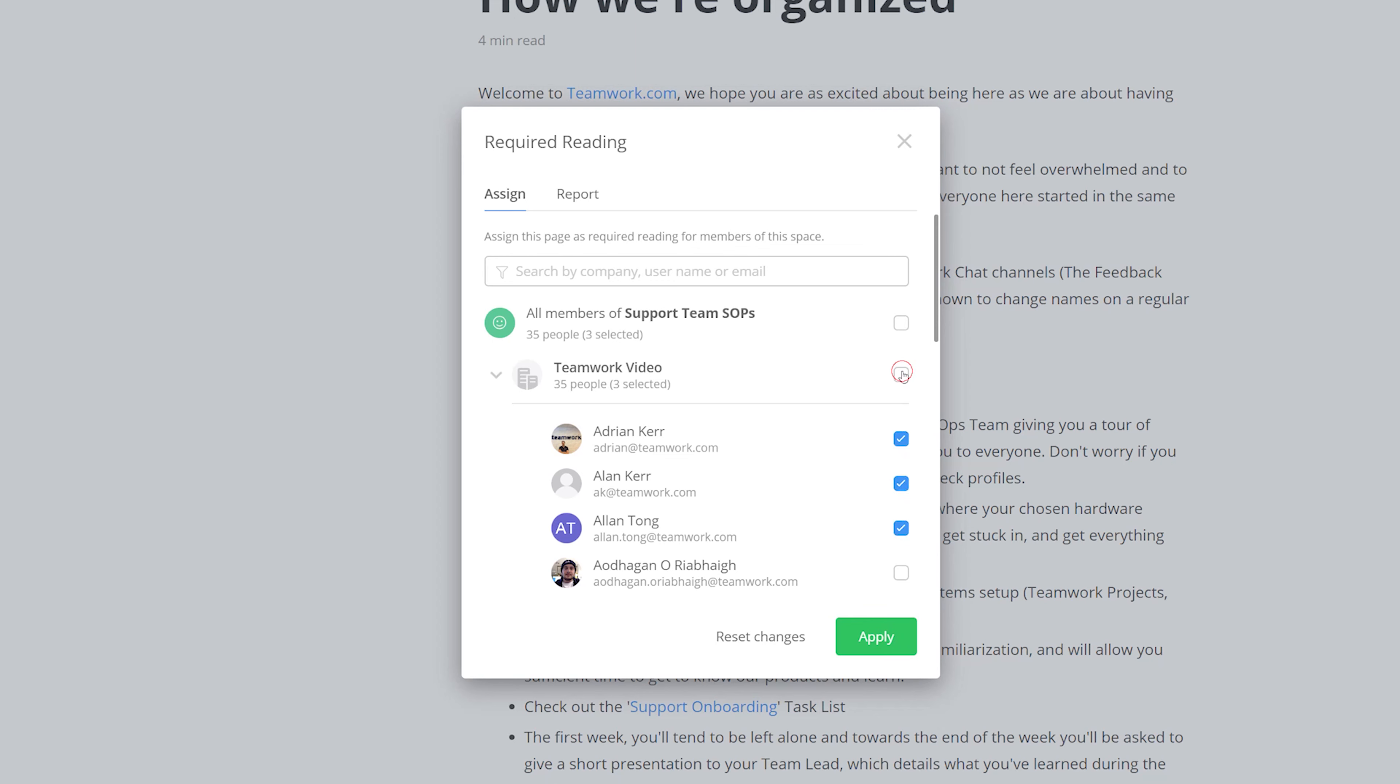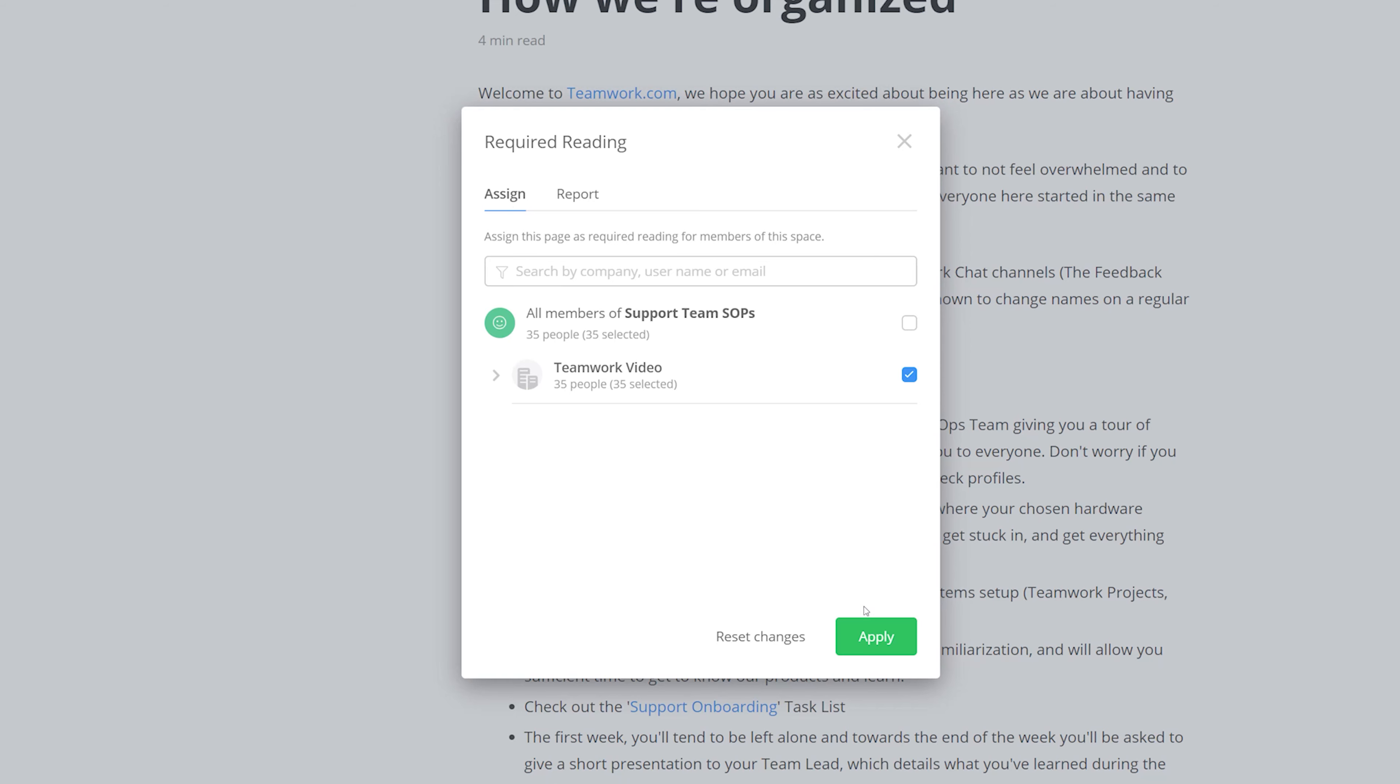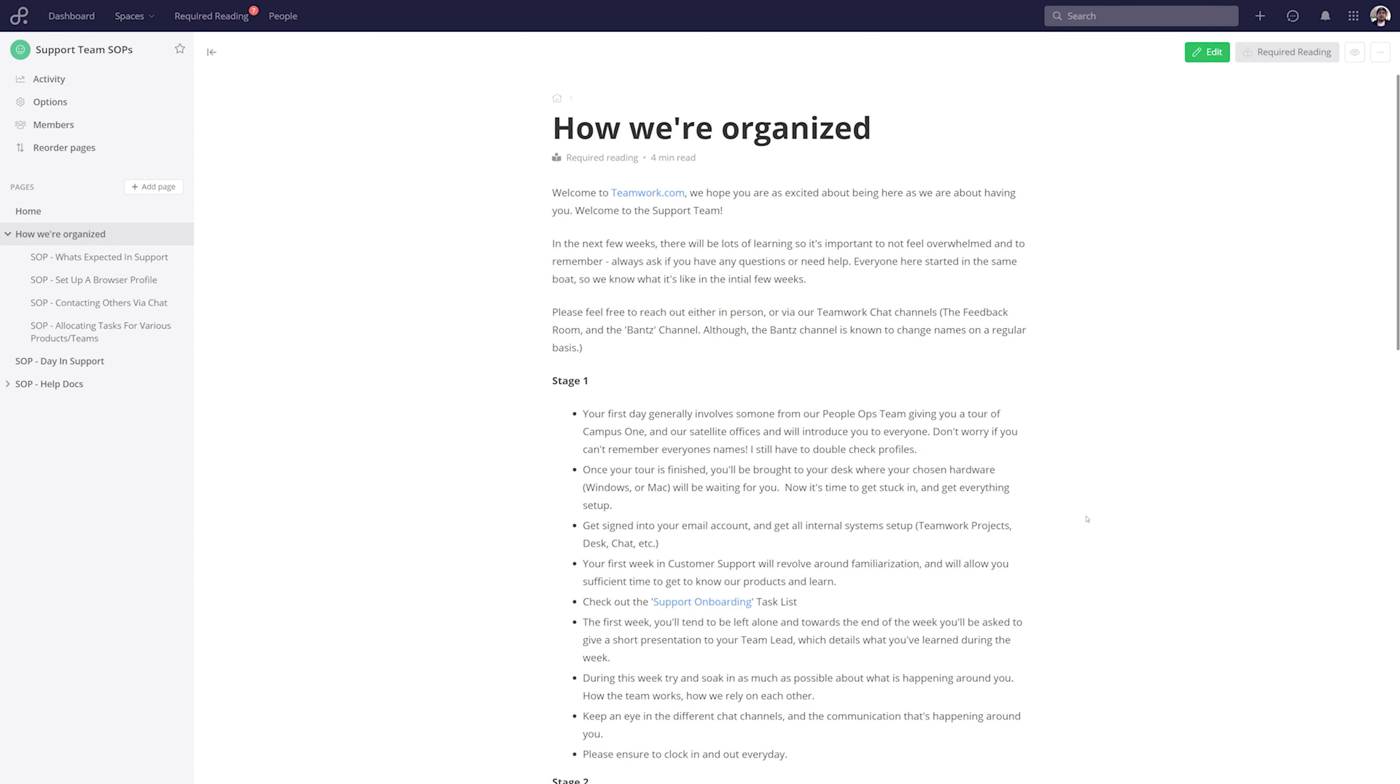But for this page, I'm going to select everyone in the company, and if we look over at the Report tab, we'll be able to see how many users have or haven't read this. Now we can just head back over to Assign and apply our changes, and there we go, now everyone in the company must read this page.